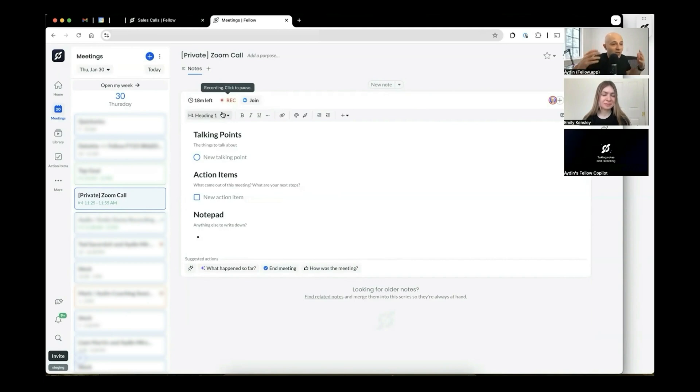This gives people really the confidence to be able to invite Fellow to all the calls. So you have two options, either during the call, you go on pause, or after the call, you can go and redact the information that you need.